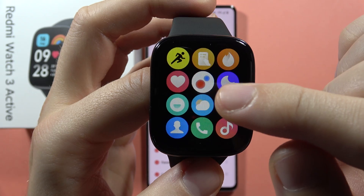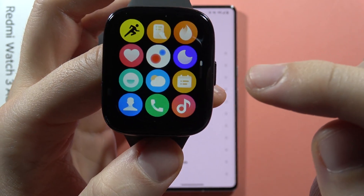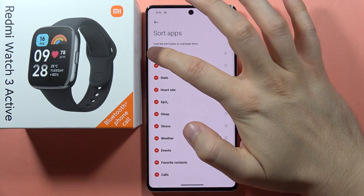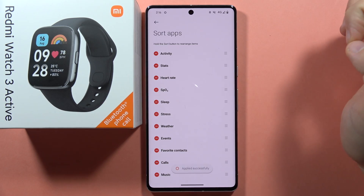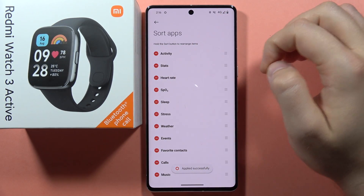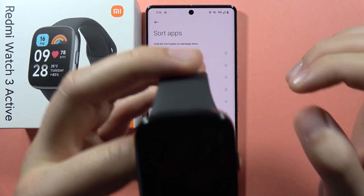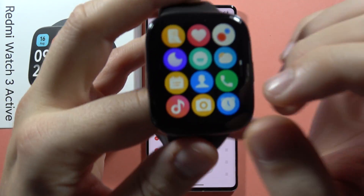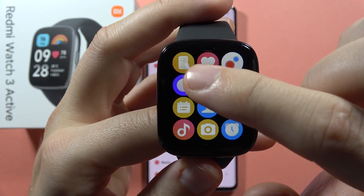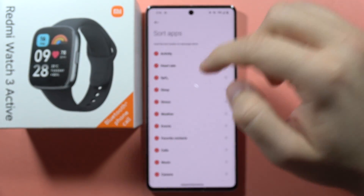Let's say that I want to remove workouts and the stats. I've clicked on the minus icon, and now when I go back to my device, as you can see I don't have the workouts and the stats anymore right here.